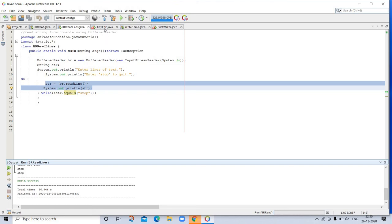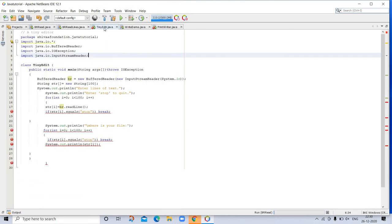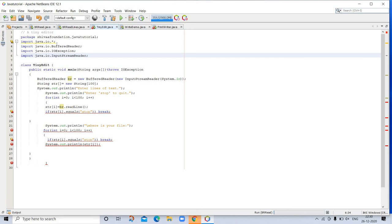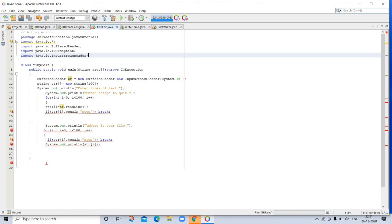Let's go to another program. This example creates a tiny text editor. It creates an array of string objects and then reads in lines of text, storing each line in the array. It will read up to 100 lines until you enter 'stop'. It uses BufferedReader to read from console. Here is the program. We don't need to import all packages - import java.io is enough. This is the class name and the starting of the main program. These lines are the same. String str, new String array of 100 because 100 lines are there. 'Enter the line of text' and the rest of the print statement. We are using a for loop here, i is less than 100 with incrementing i, string[i] equals br.readLine.